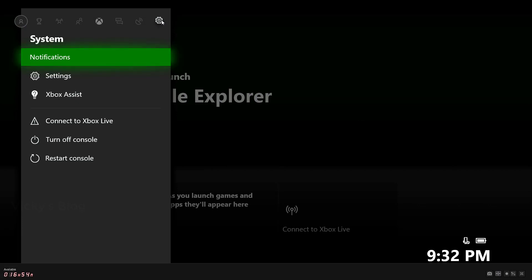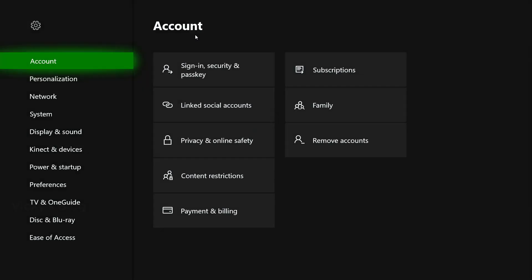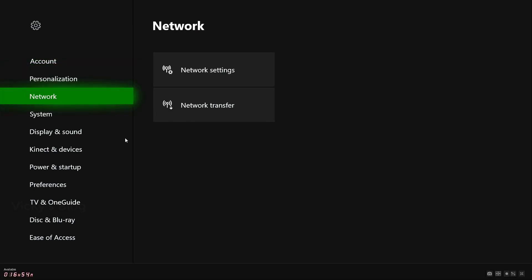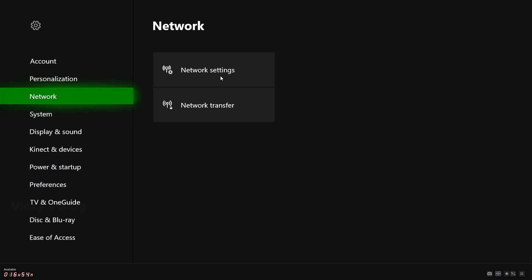Under settings, go to network. Click network and then click network settings.